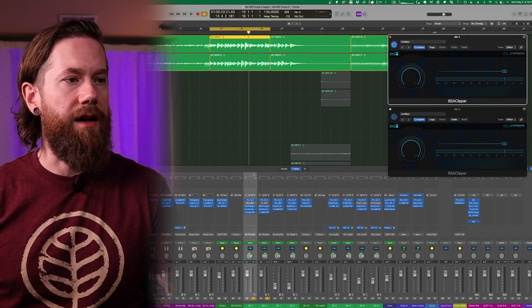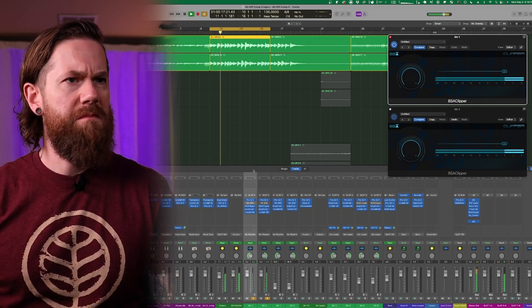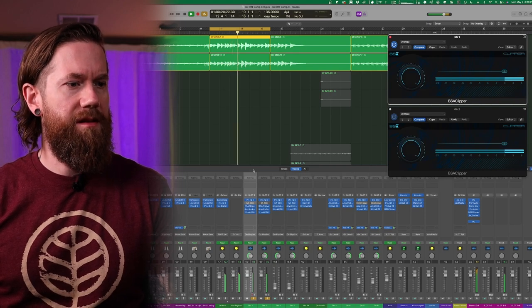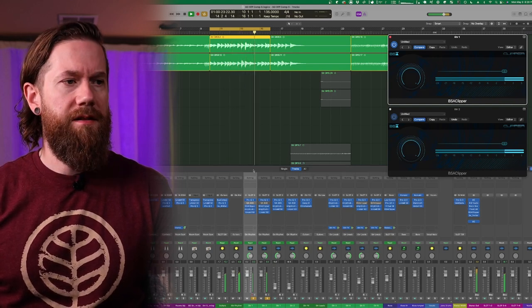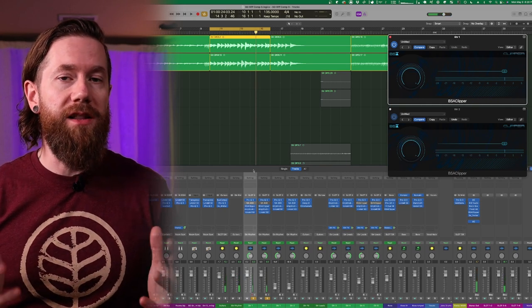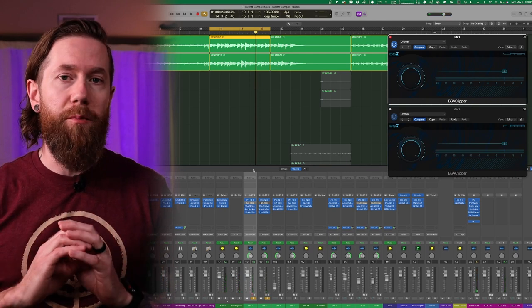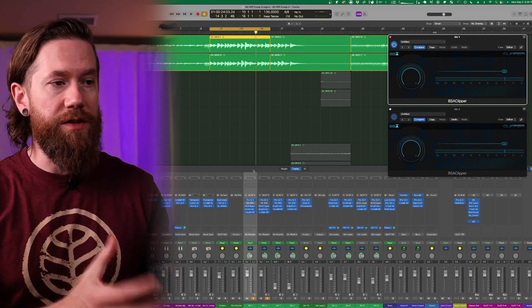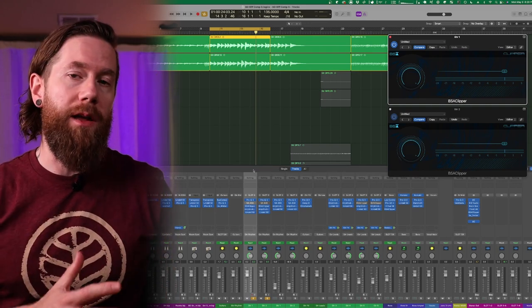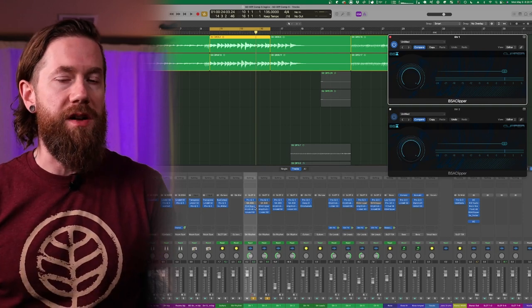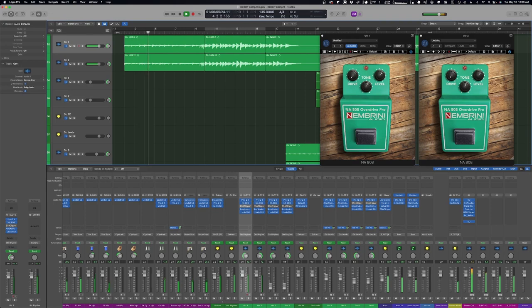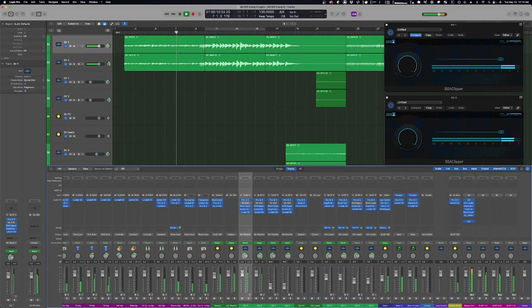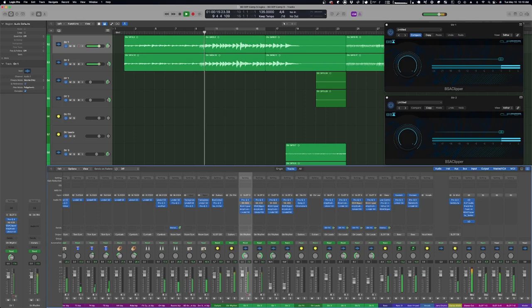So you can hear how that clipping has just created a completely new and unique sound to this versus the 808. I'm going to play this back and we'll just quickly flip back and forth here so you can hear the difference.